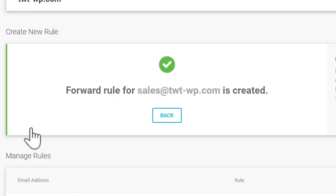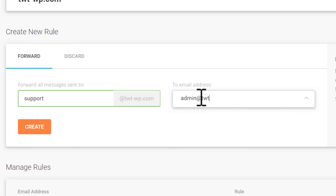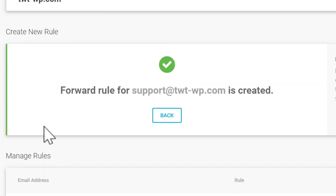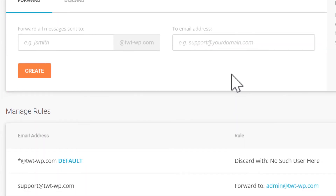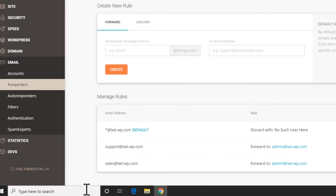Okay, so that's done. I also wanted to add support, so I'll set that one up now. With that done, let's send an email to one of those addresses and see if it worked.